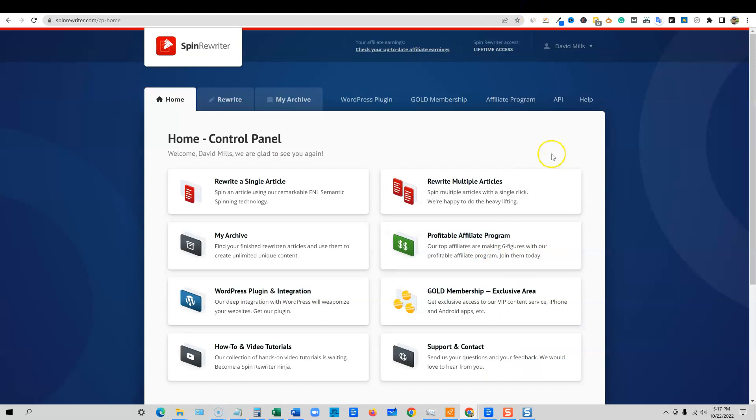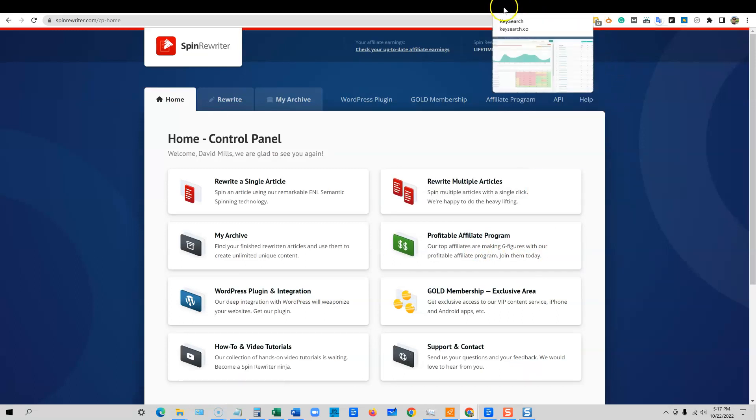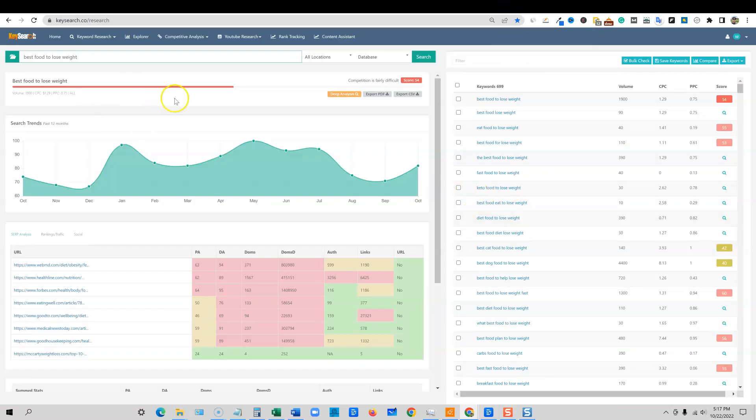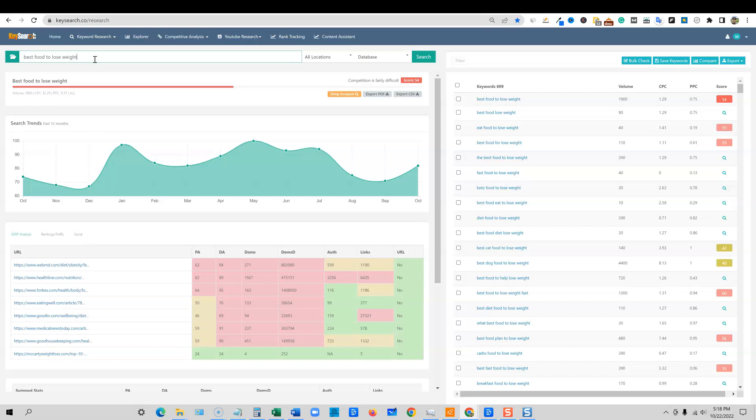So let's go back into Spin Rewriter. And we're going to do a little bit of keyword research. And I'm going to show you something that I like to do. A lot of you guys ask like, why do I do weight loss? Well, I actually have a weight loss blog and I put AI content specifically on there to see if it ranks. So I'm okay with exposing that site to you guys. And also I'm okay with doing testing with content and things like that. So that's why I do a lot with the weight loss niche.